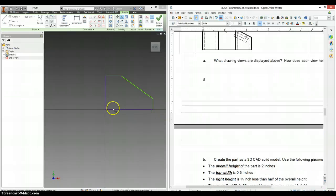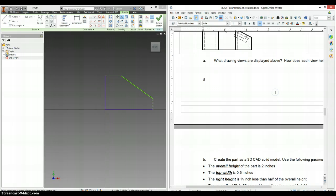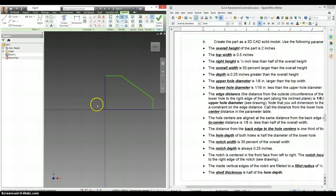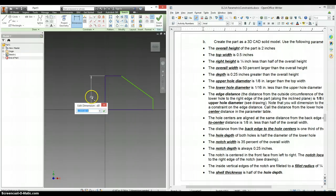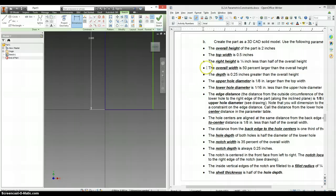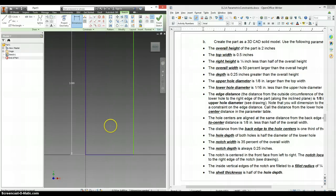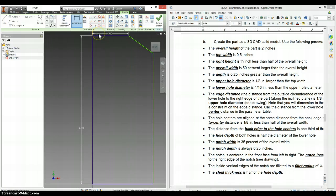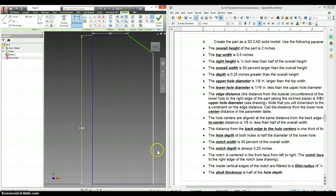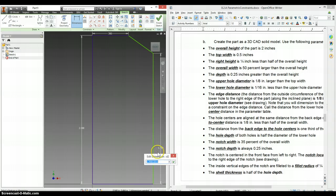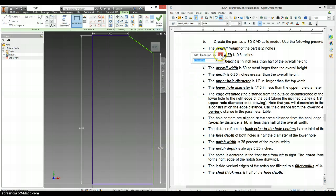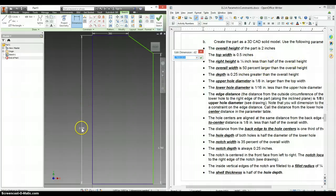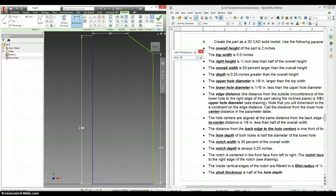And it says the overall height is 2 inches. Overall height is 2 and the top width is a half inch. The right height, it says is a quarter inch. I'm going to put this over here. It's a quarter inch less than half the overall height. So, it's half the overall height. This is the overall height. Divided by 2 is half. And then it's a quarter inch or .25 less than that.